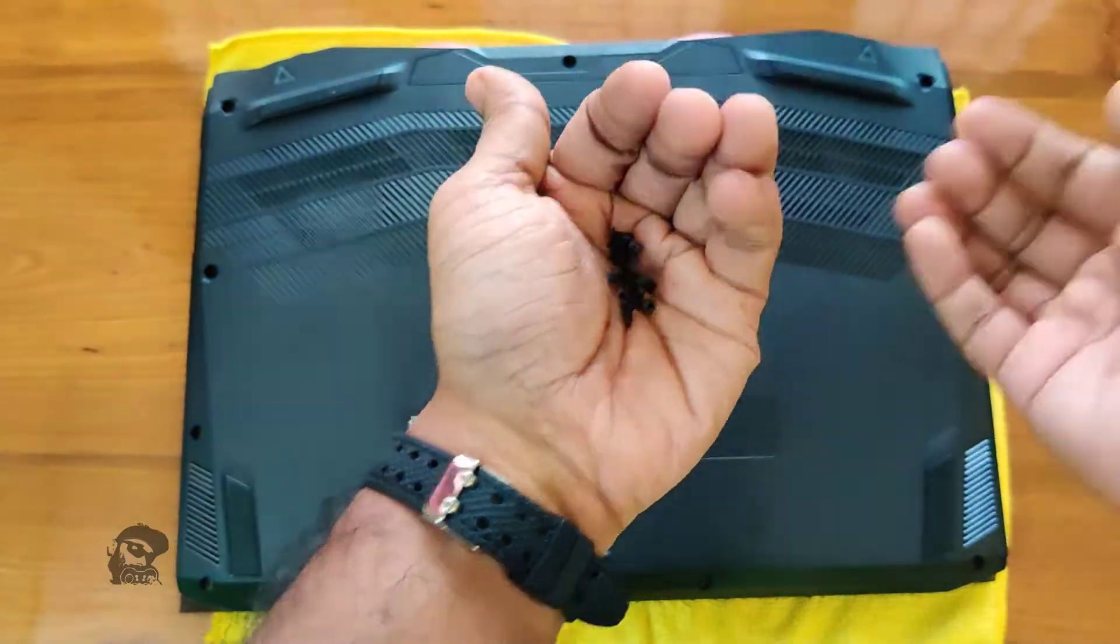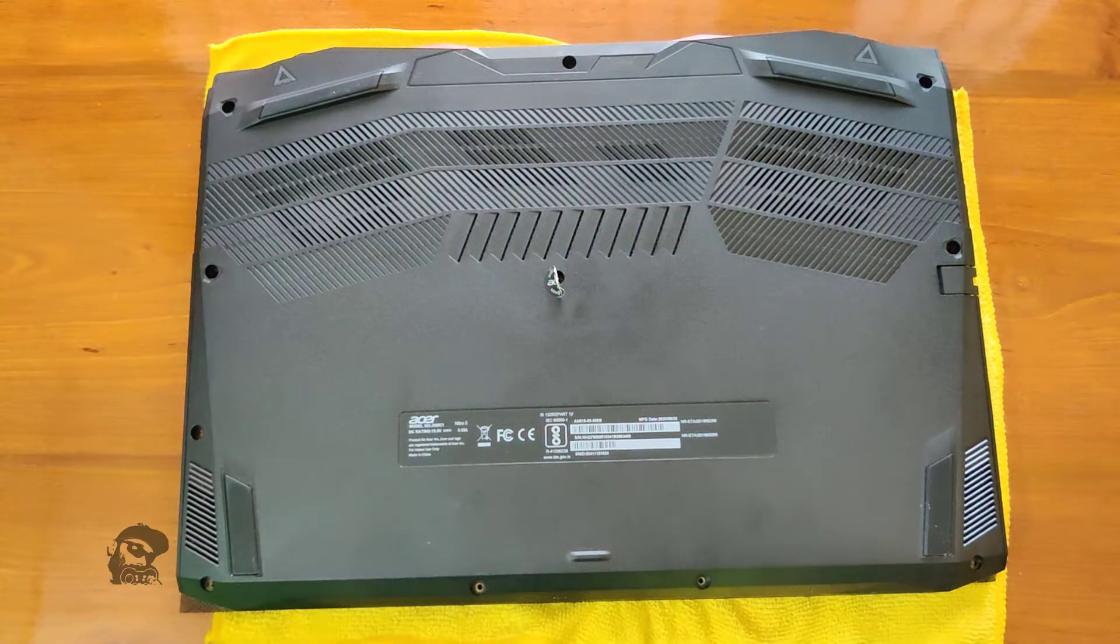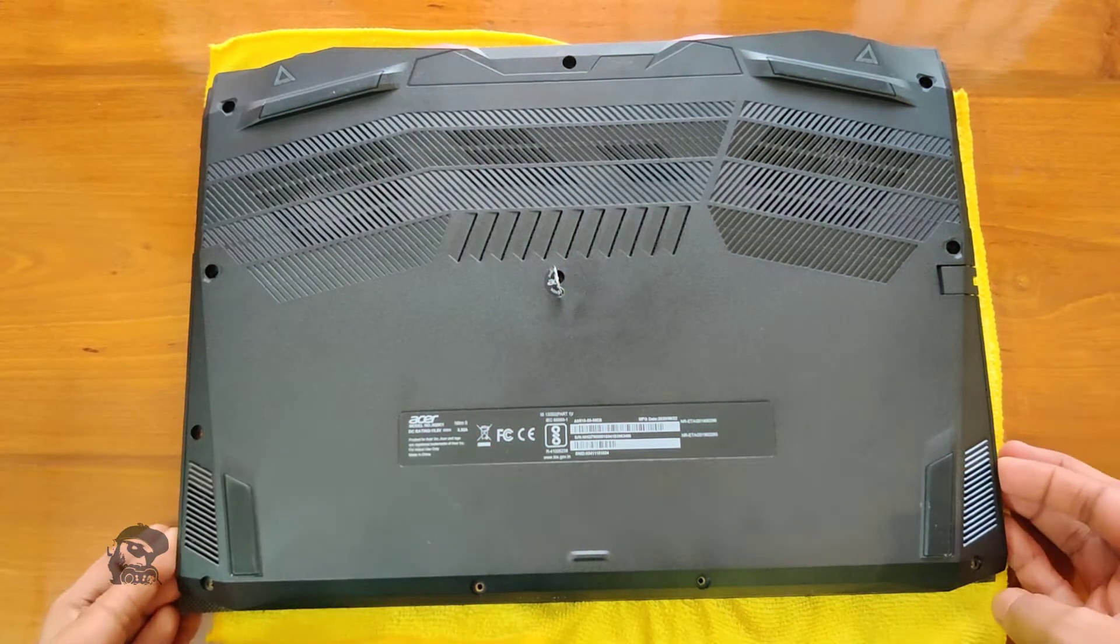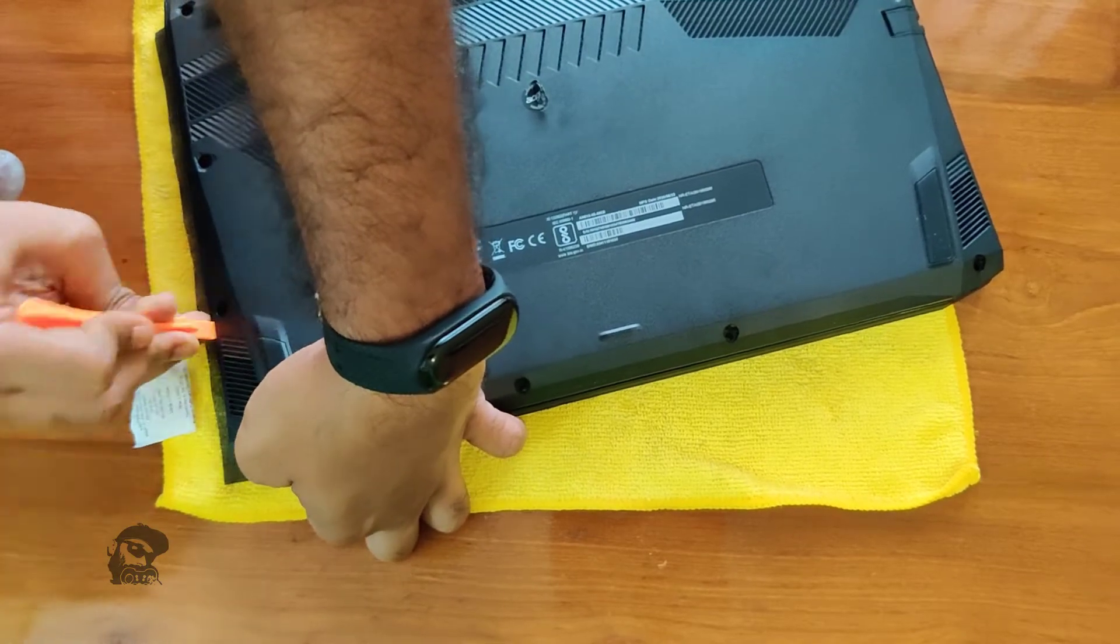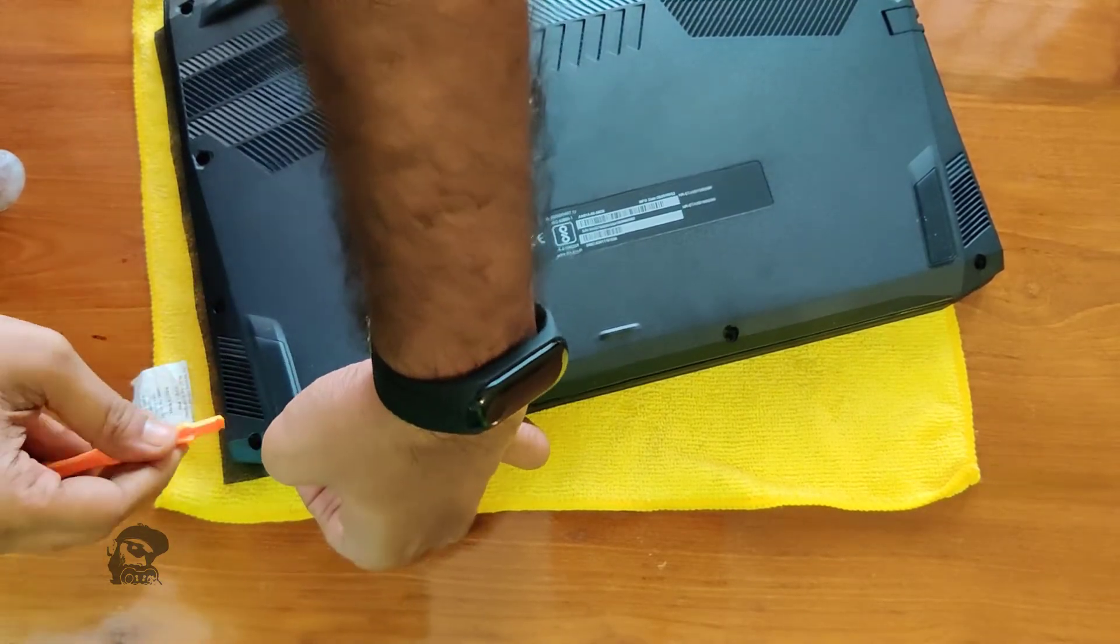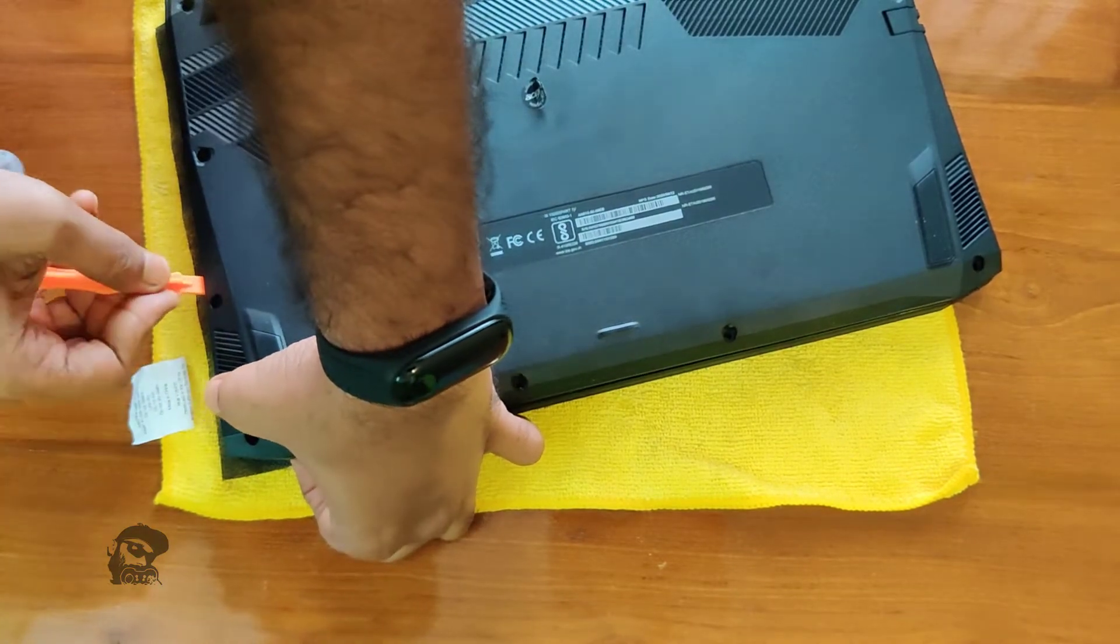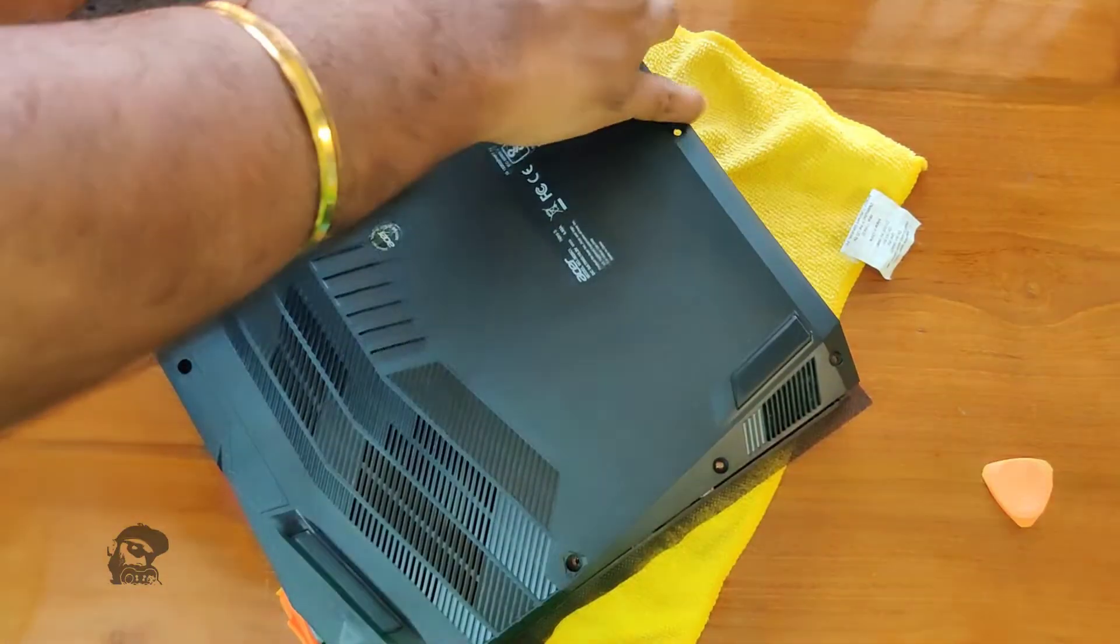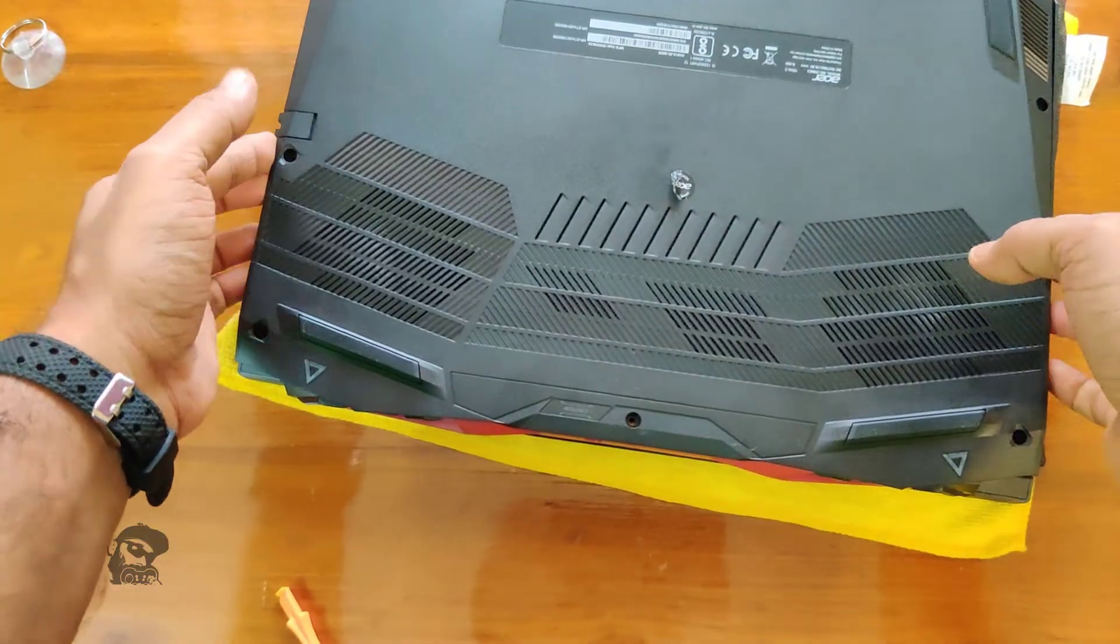After removing all the screws, you need to carefully pry open the back cover using plastic prying tools. Take your time and be gentle. You will be able to hear the unlocking click sounds. Finally, the back cover is off.